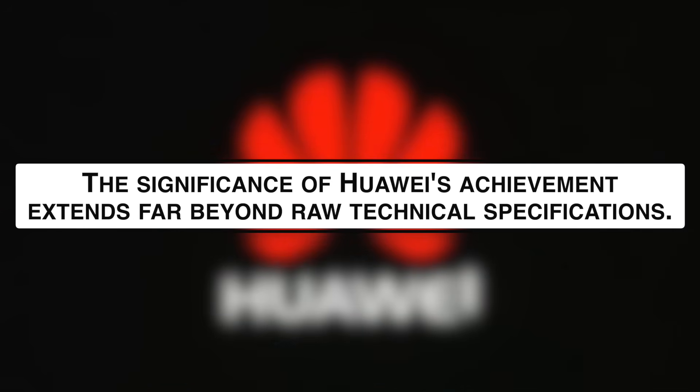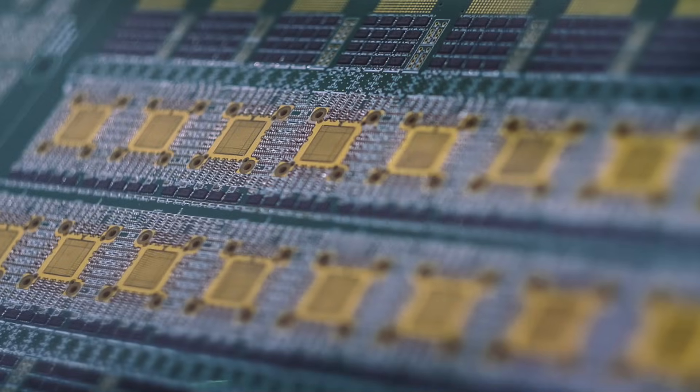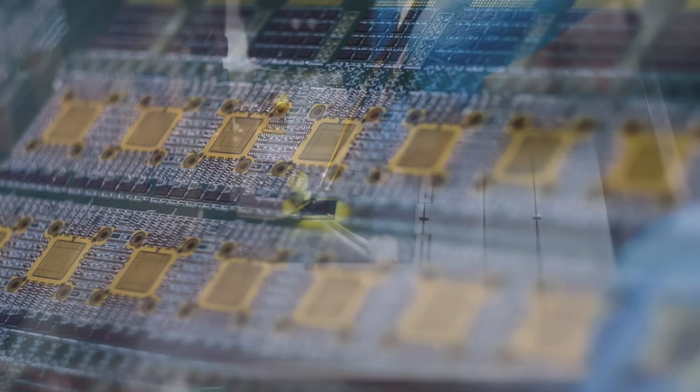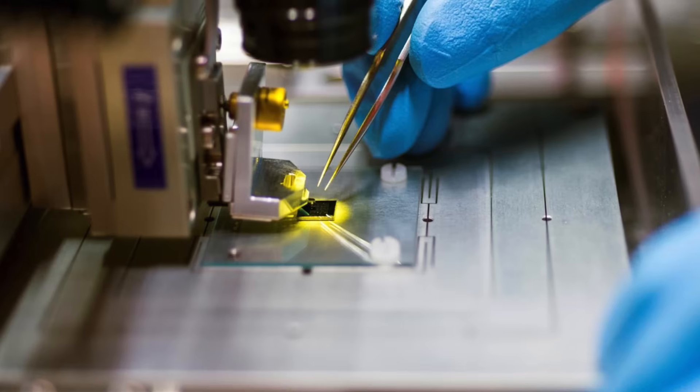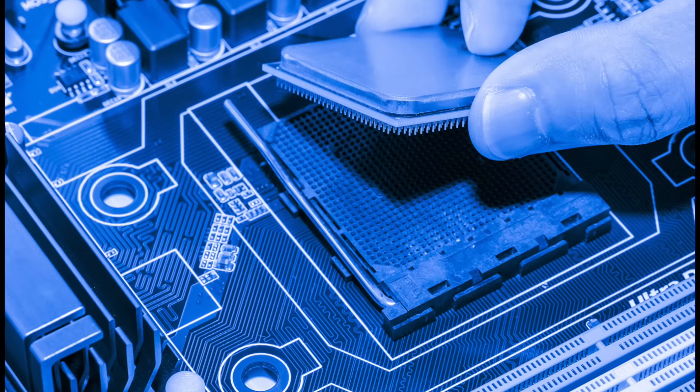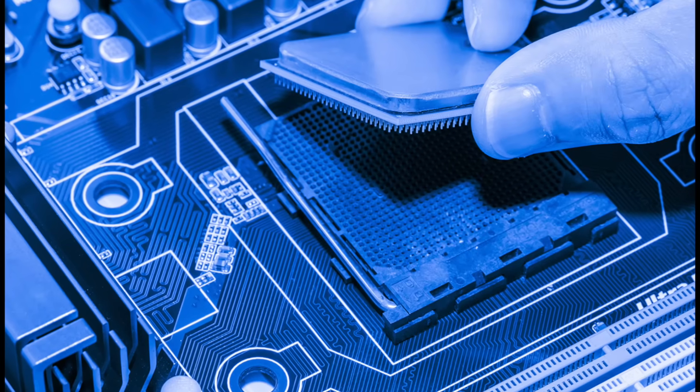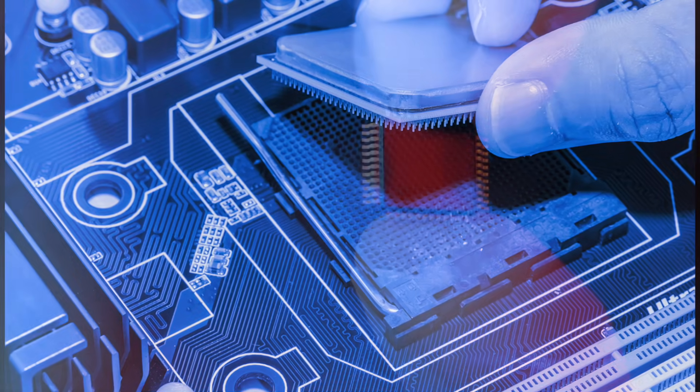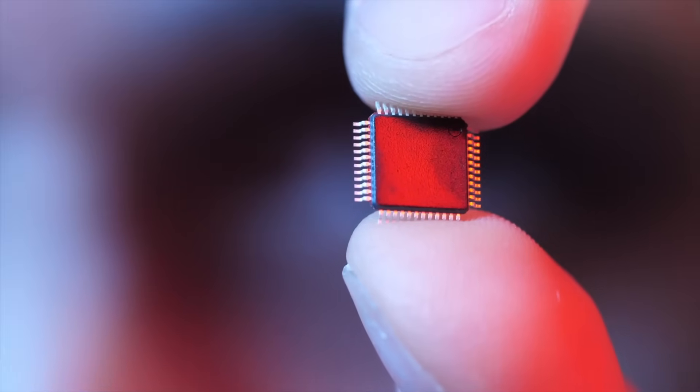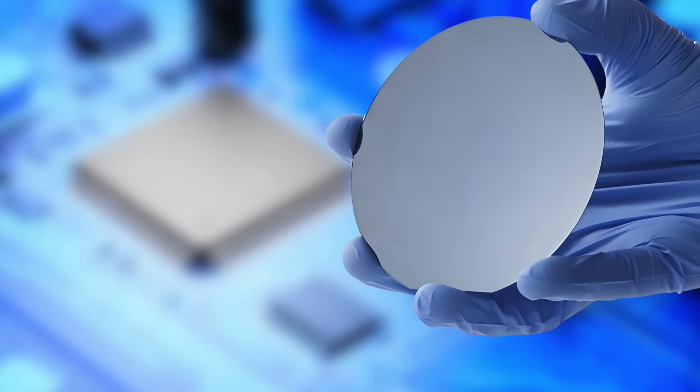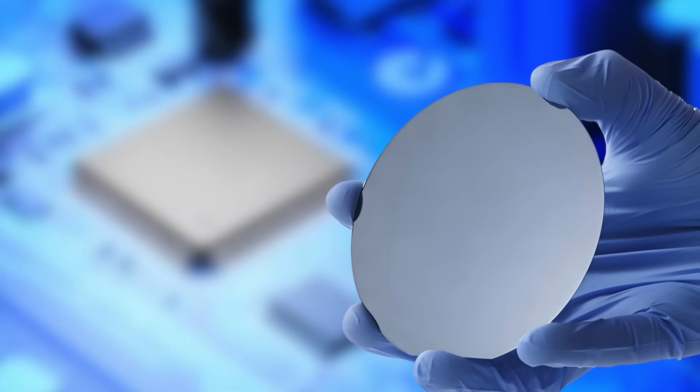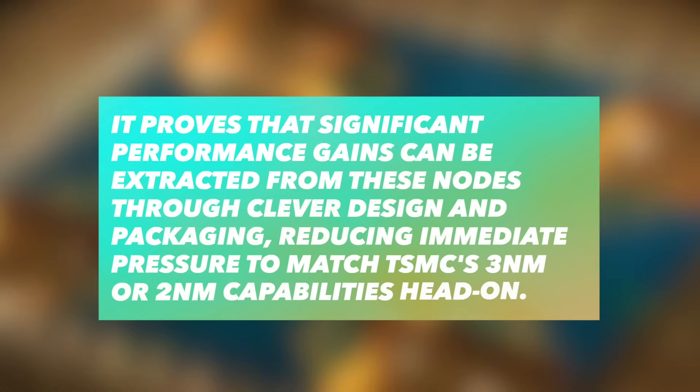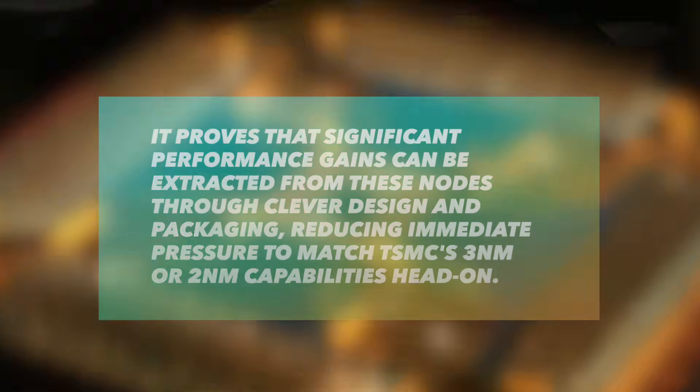The significance of Huawei's achievement extends far beyond raw technical specifications. It embodies a strategic masterstroke with profound geopolitical implications. By innovating at the packaging and architectural level, Huawei has demonstrated a viable path to high performance that deliberately sidesteps the most stringent U.S. export controls focused on EUV lithography and the most advanced sub-7nm fabrication technologies. The design, packaging, and integration are touted as entirely domestic. The successful utilization of SMIC's 14nm and 7nm processes for such a high performance product is a major vote of confidence in China's leading foundry. It proves that significant performance gains can be extracted from these nodes through clever design and packaging, reducing immediate pressure to match TSMC's 3nm or 2nm capabilities head-on.